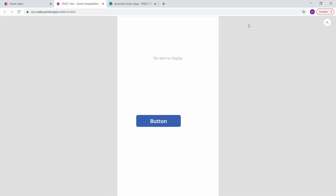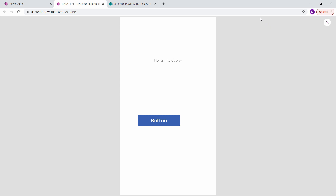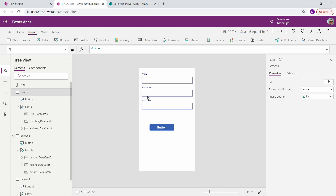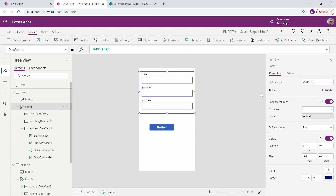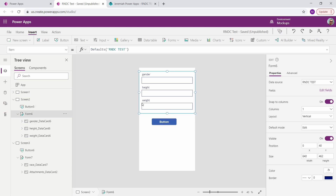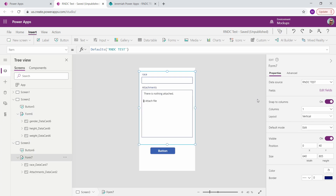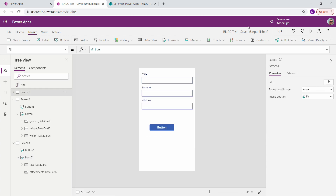One last thing I forgot to do: set your forms to New mode, or they're not going to display. Over here on the right, click New for the first form, same thing for the second one, New, and the last one. Now we can play the app.